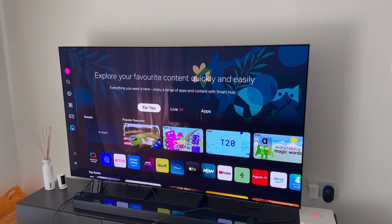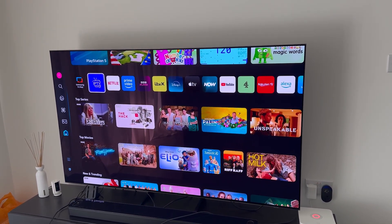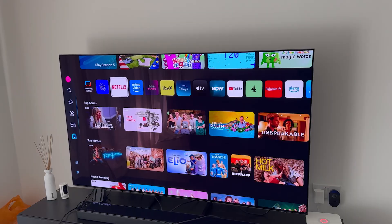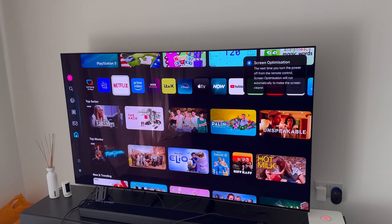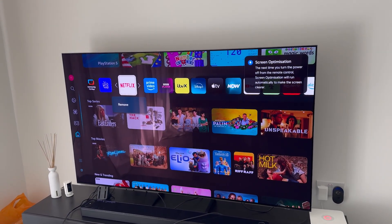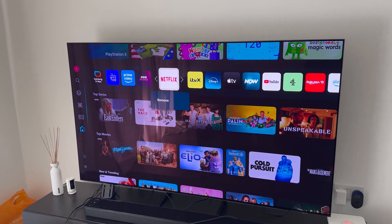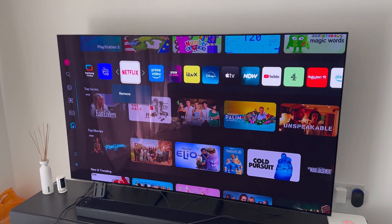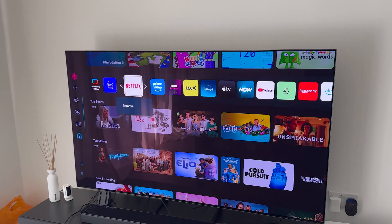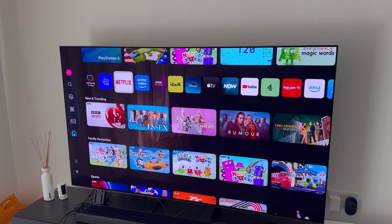Whenever you have your Samsung TV on and you see all the different apps, what you want to do is on your remote just long press the middle button — the circular button around the arrows. From here you can literally just move an app to wherever you want, like I'm doing with the Netflix app, and once you're happy with the position you just press the middle button again to confirm.